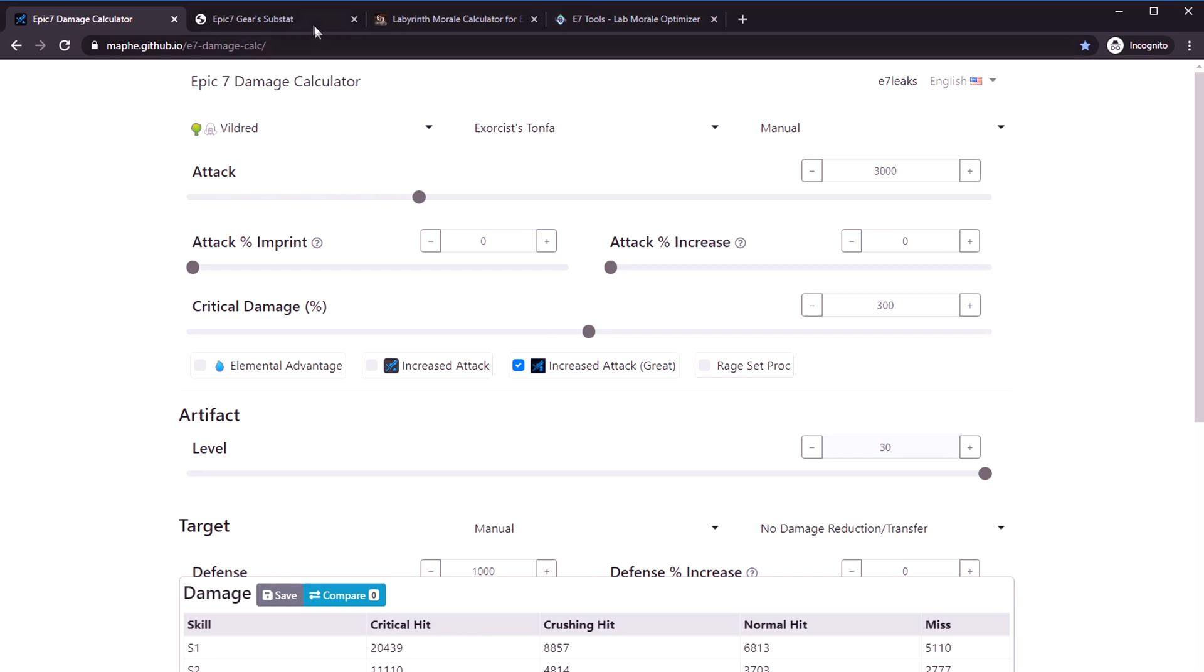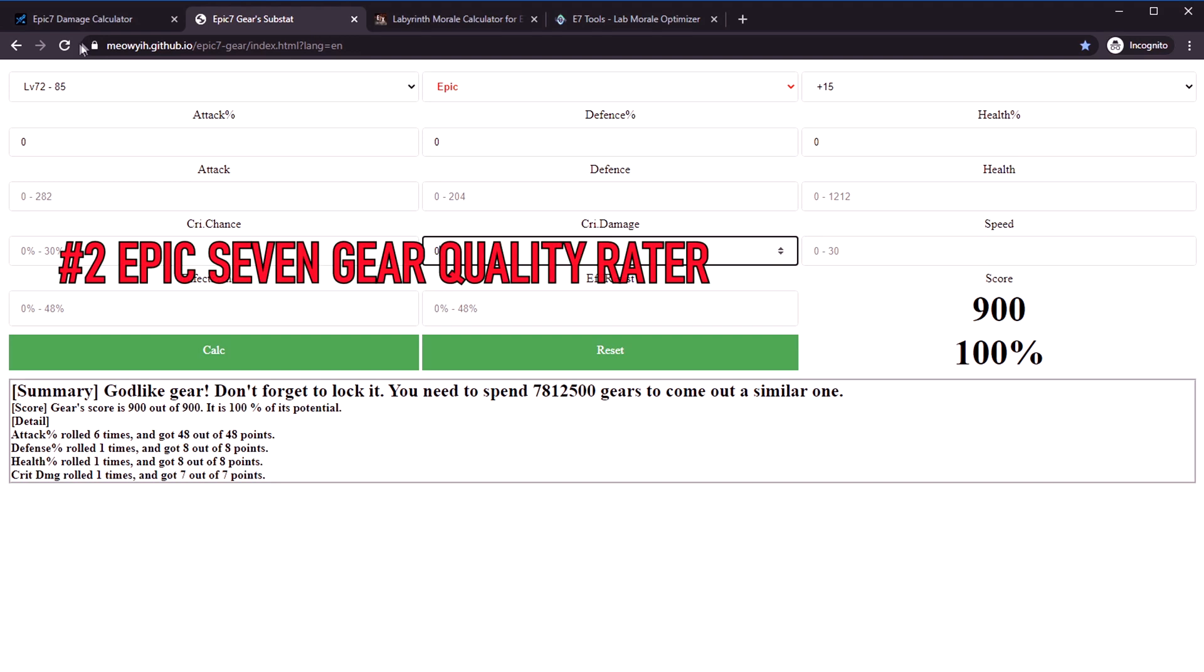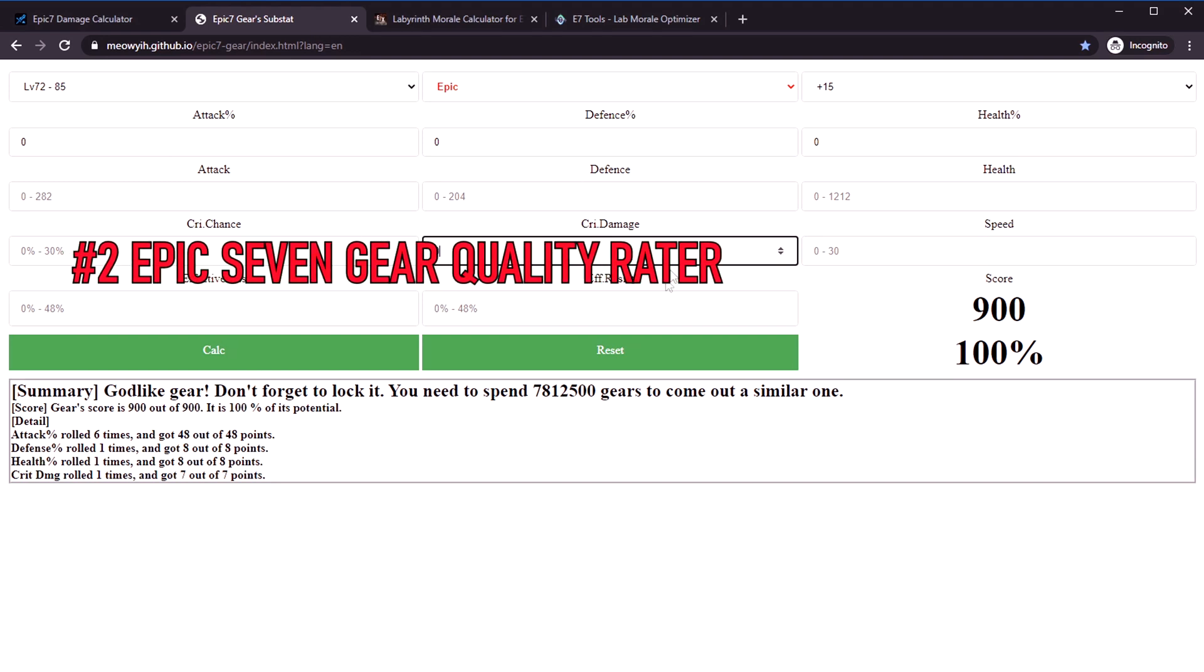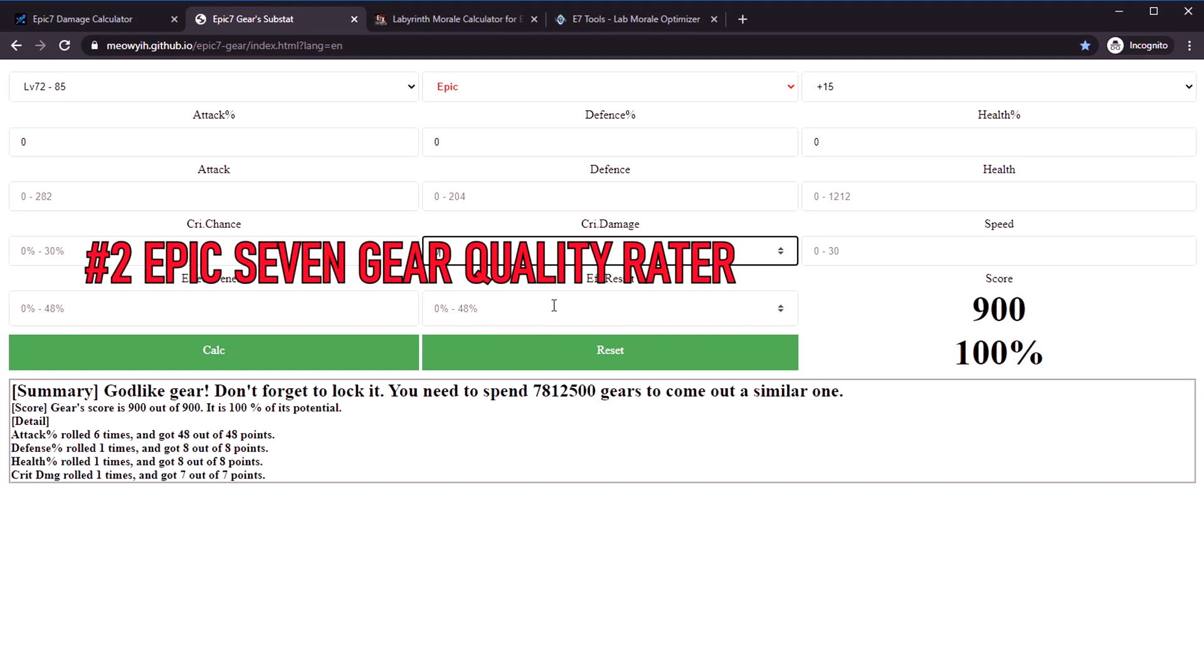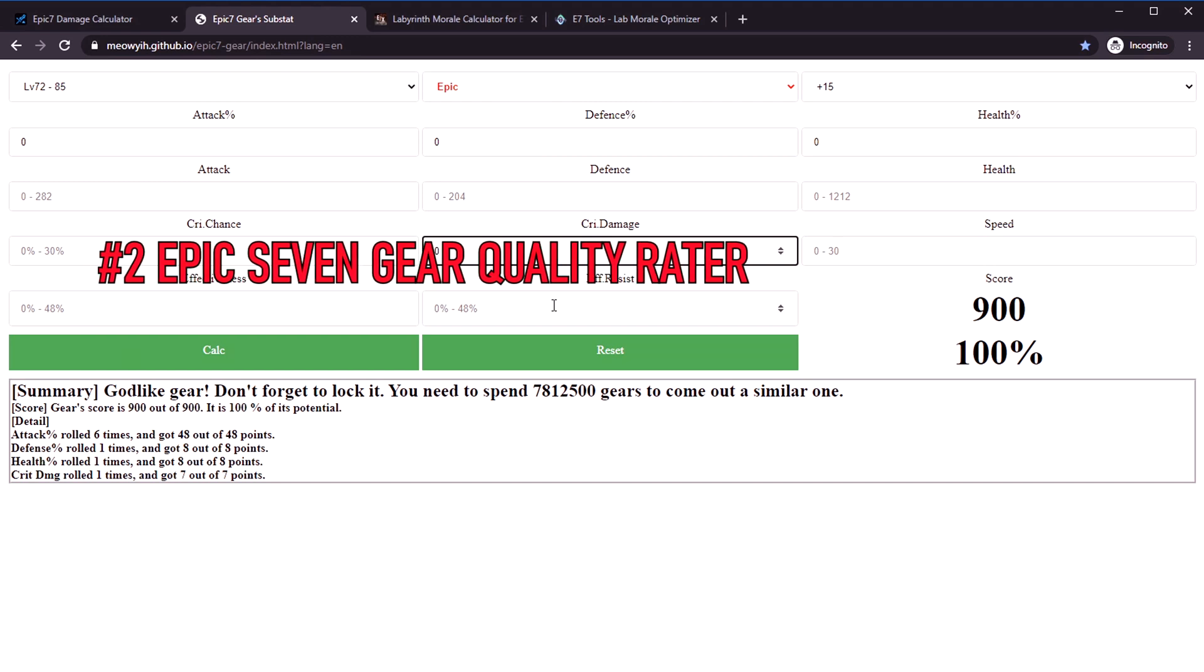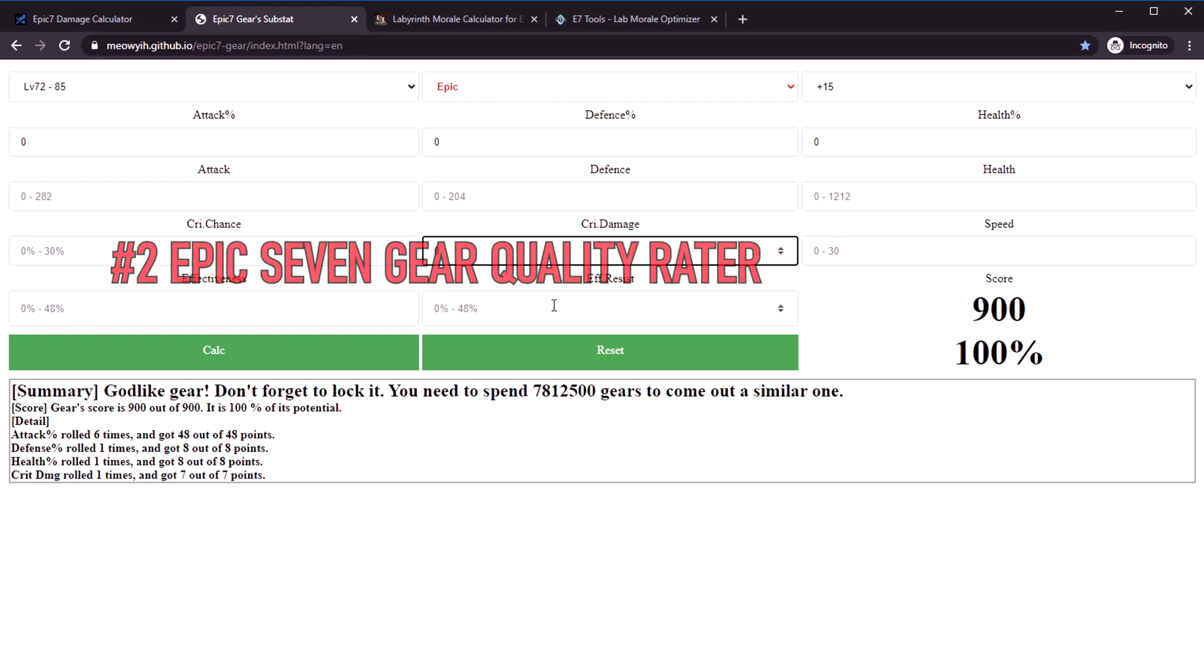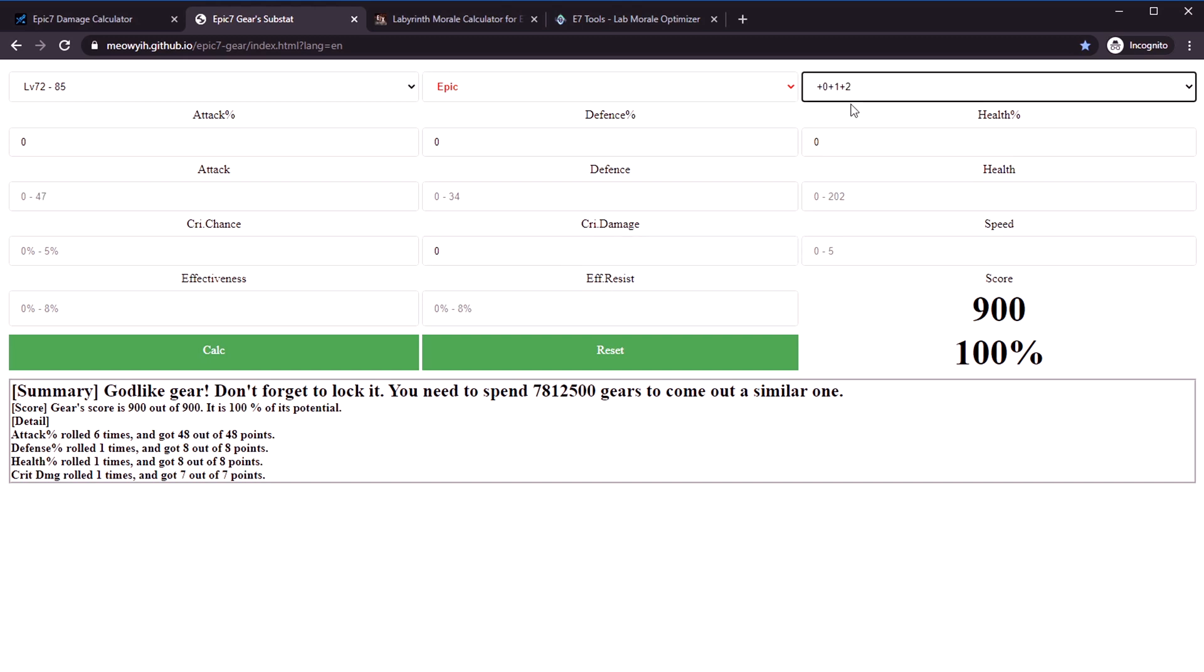Let's move on to tool number two, which is this snazzy little gear quality grader. If you saw my equipment guide, I had a really basic squirrel formula for rating your gear, but it was really simplistic and just meant to allow you to assign a score in like five seconds flat.